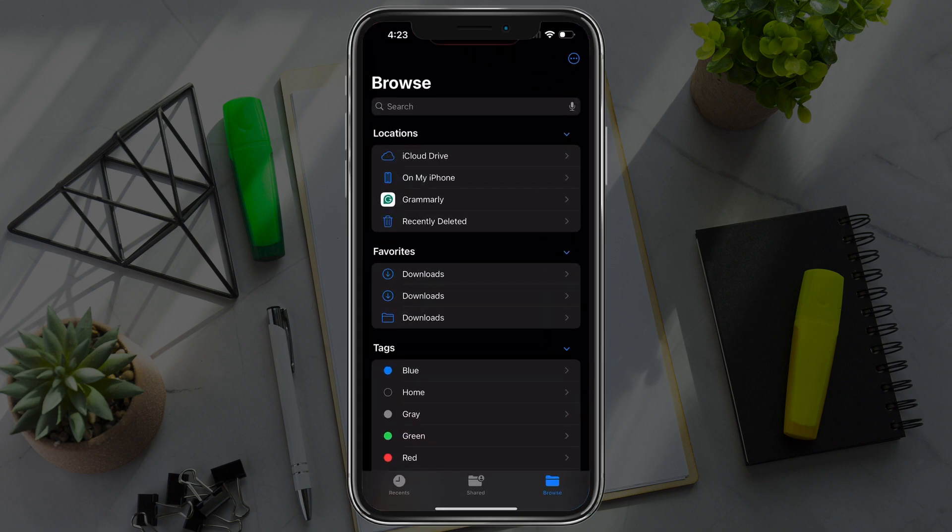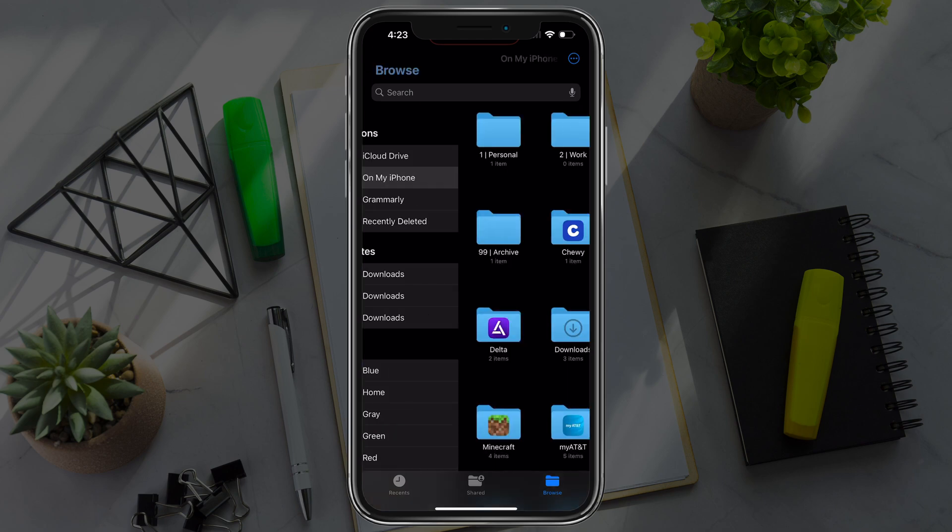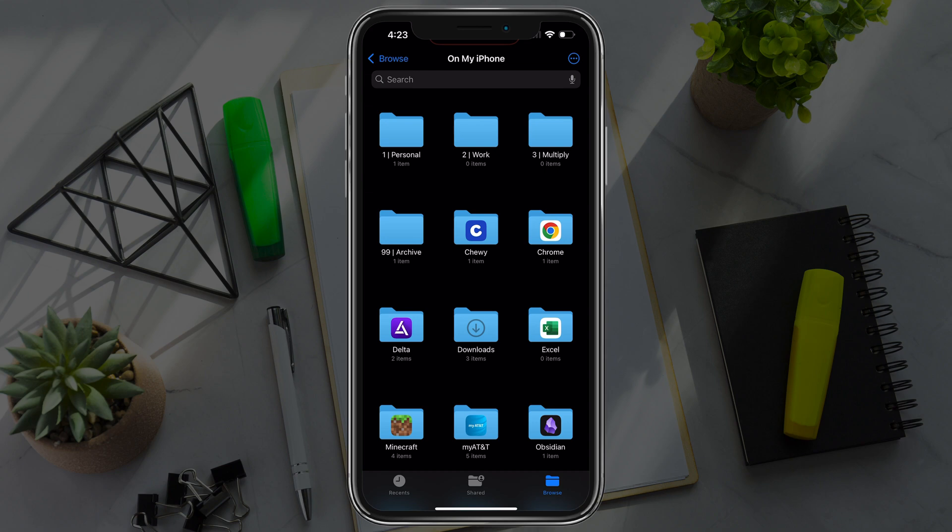Then you want to go to locations right there. It should say something that says on my iPhone. Tap into on my iPhone.